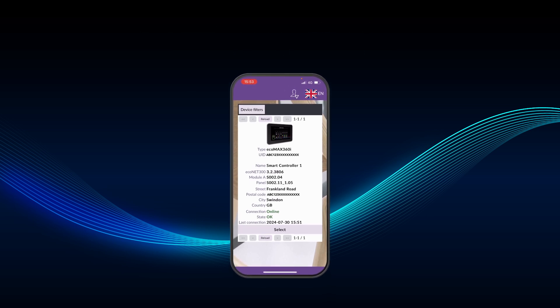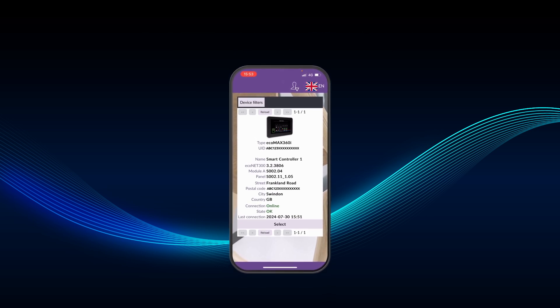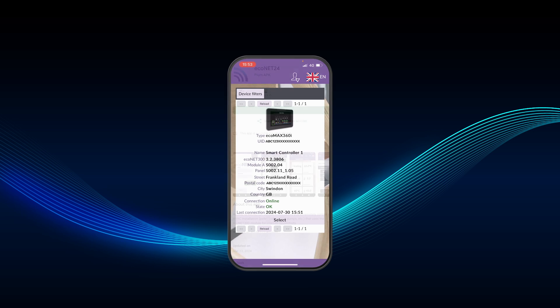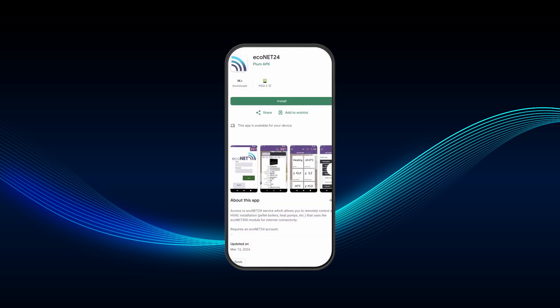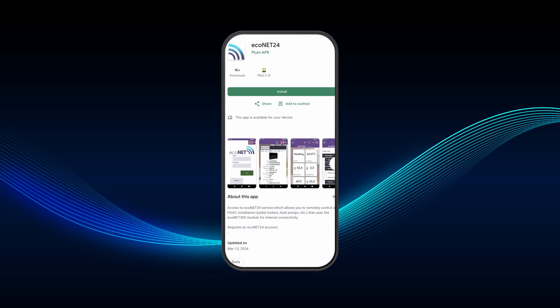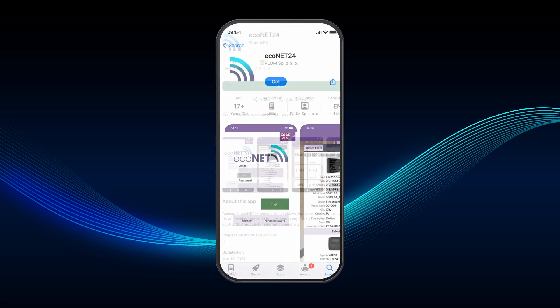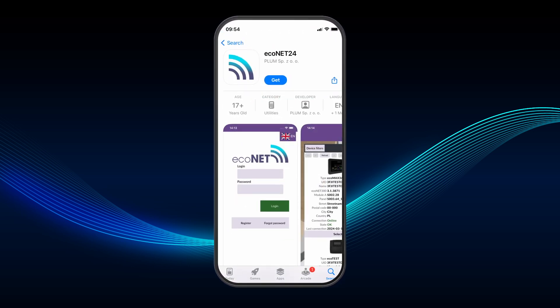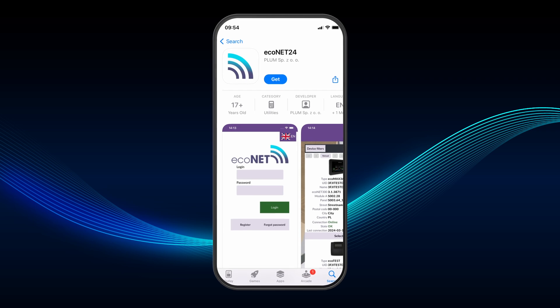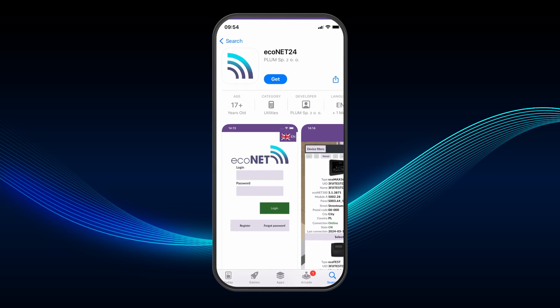The Econet app, available on Google Play and iOS Store, provides homeowners and installers remote access and control to their smart controller management system.